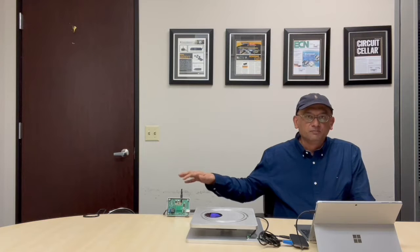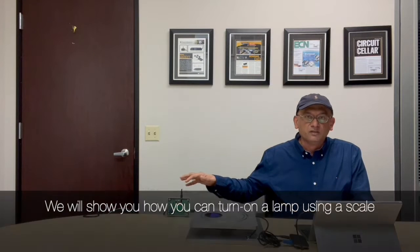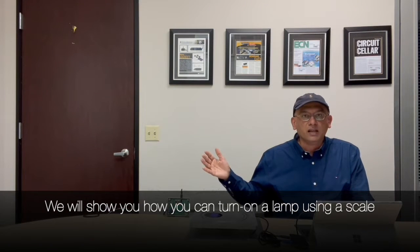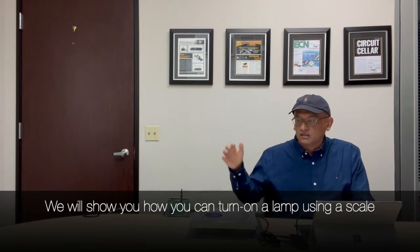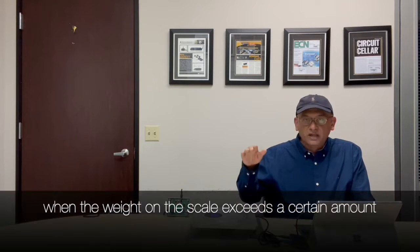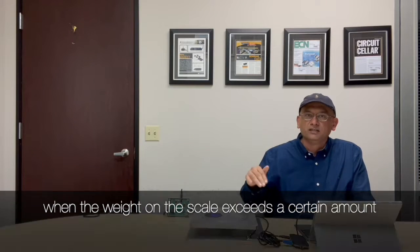In this particular instance we'll use a lamp to show you how to turn on a lamp using a scale when the weight on the scale exceeds a certain amount.